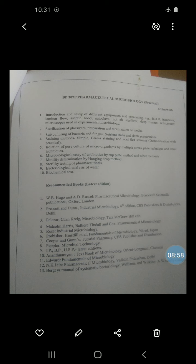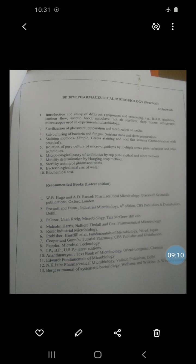Gram positive bacteria retain the color of the primary stain after counter staining with safranin, showing violet color. Gram negative bacteria take up the counter stain — safranin — and appear as pink color. The stains and reagents used in gram staining technique are: first, primary stain; second, mordant; next, decolorizing agent; and last, counter stain.